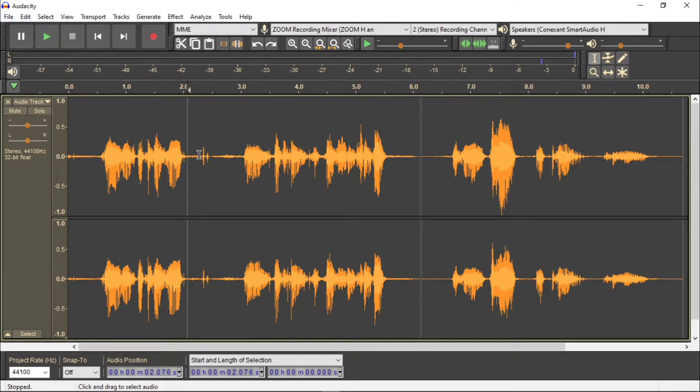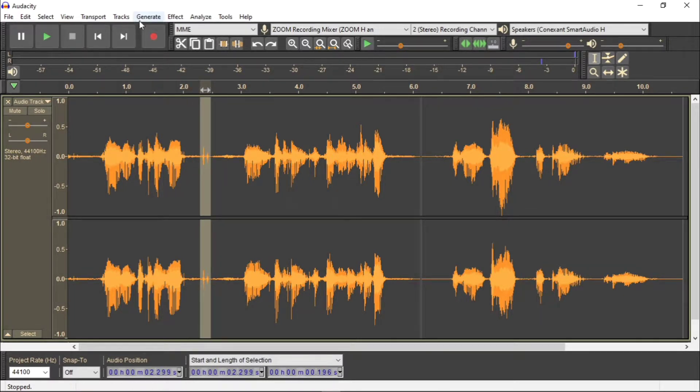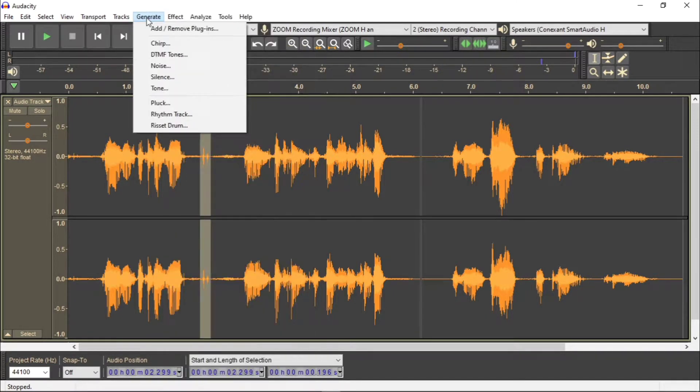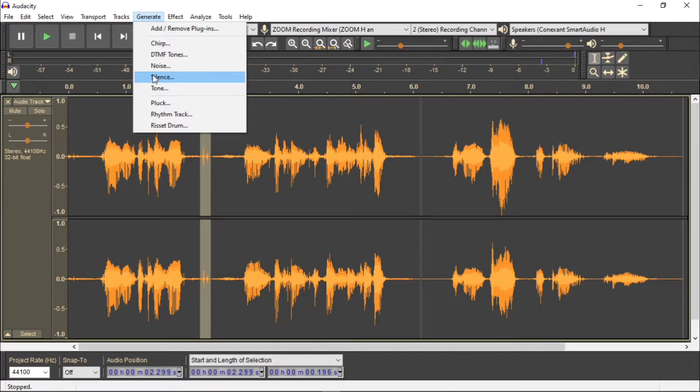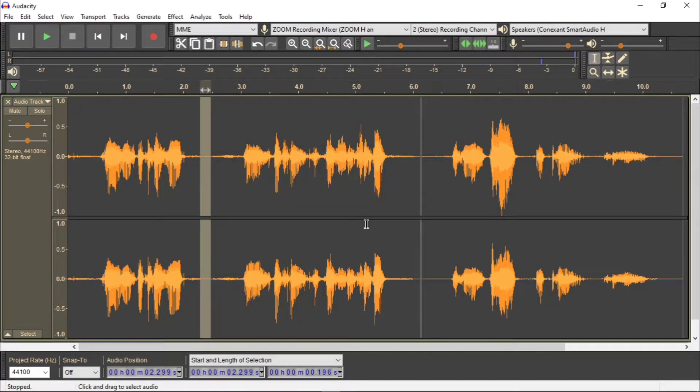So what I'm going to do is I'm going to first of all select the area. And then what I could do is I could just completely silence it by saying it's not an effect, it's actually generate silence. If I did that, I silence that piece and you see it disappears. So let me just play it again.